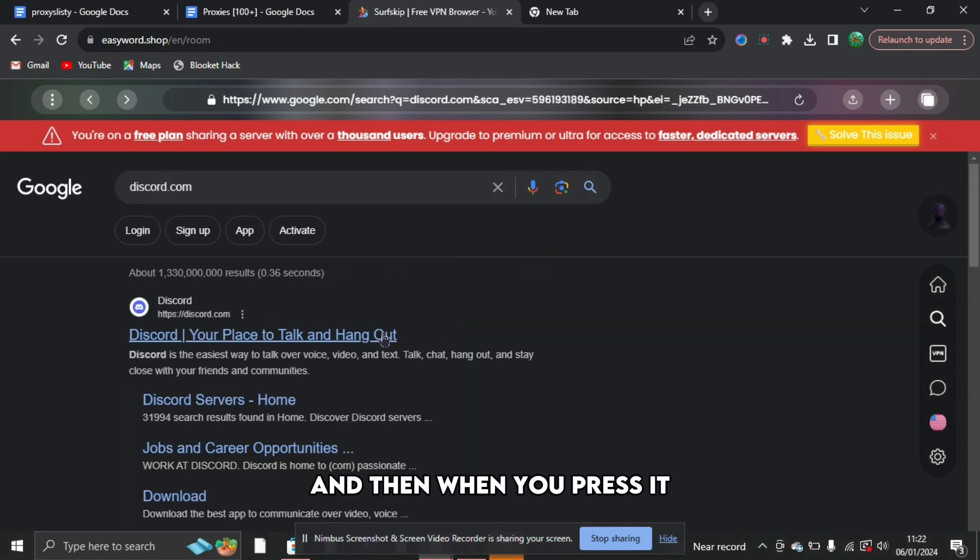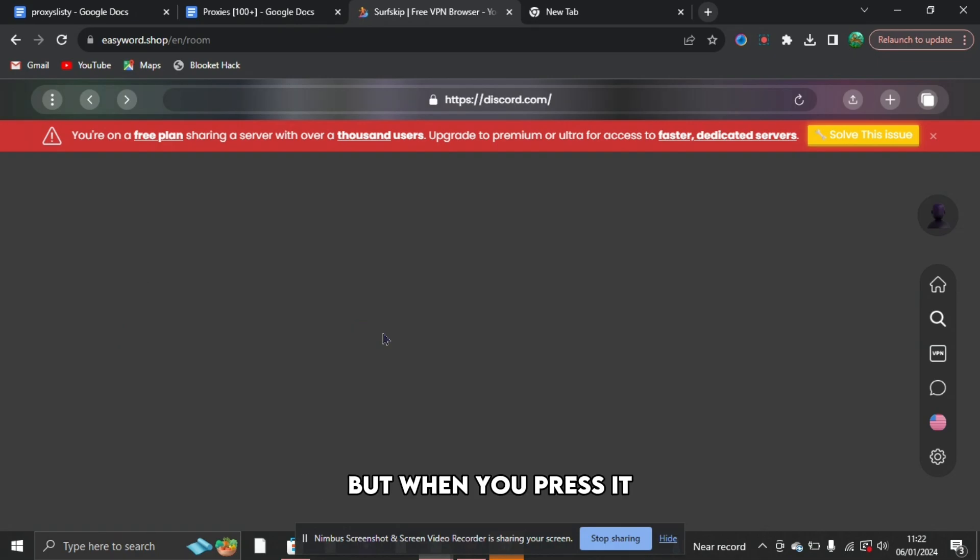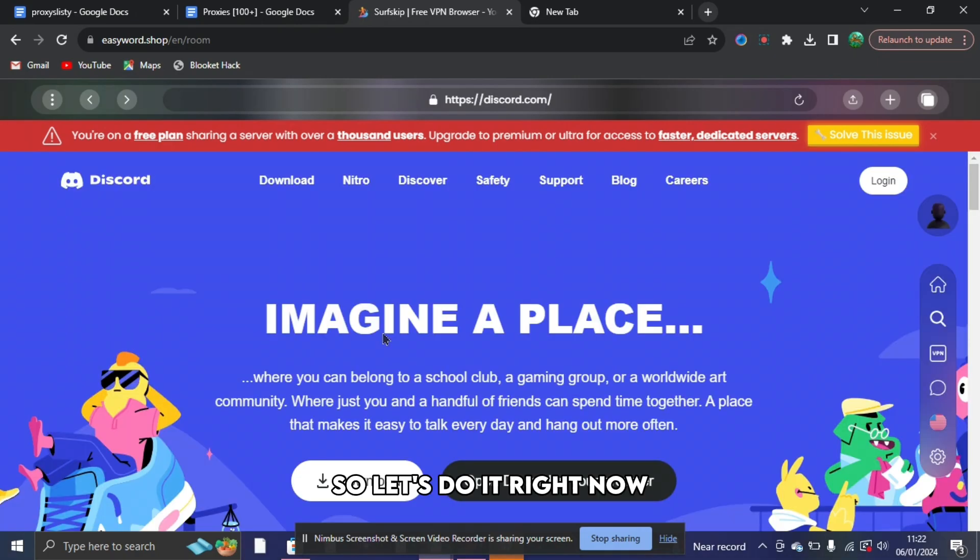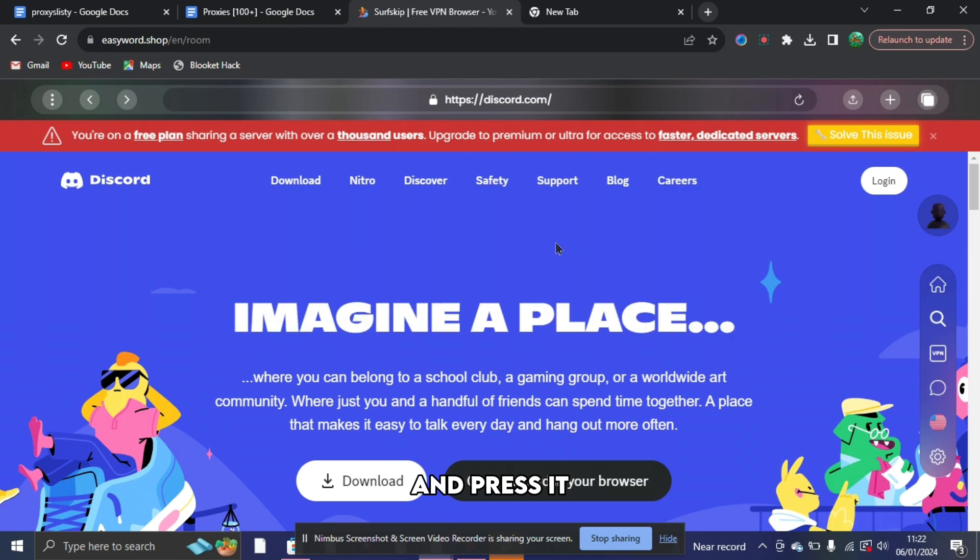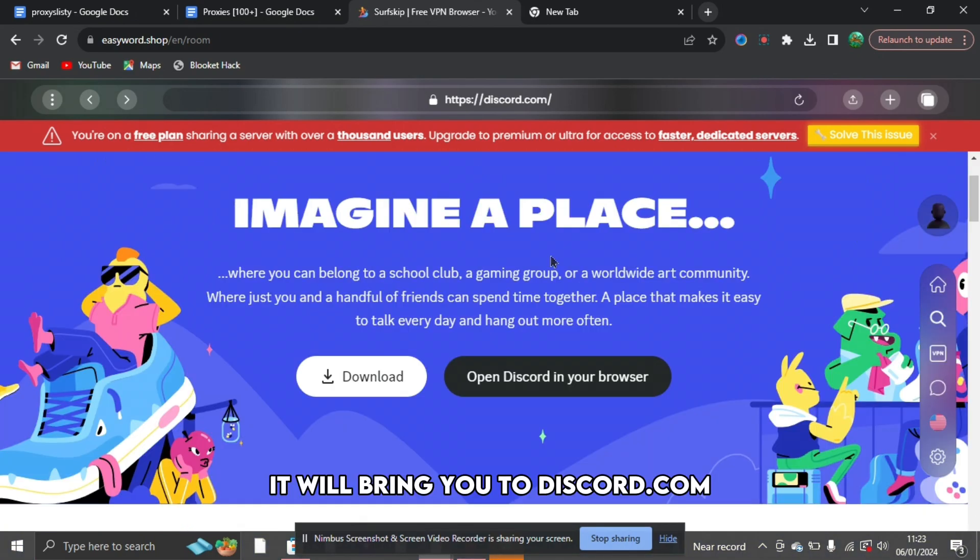When you do that and press enter, you're going to want to see at the top, and then when you press it, normally it will be blocked. But when you press it, it shouldn't be blocked. So let's do it right now and press it. And then when you press it, it will bring you to discord.com.